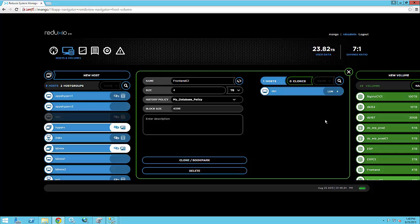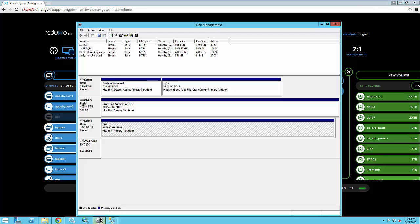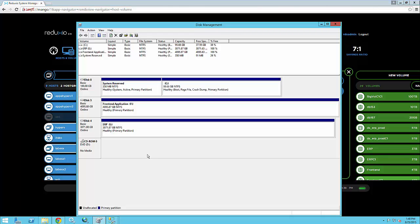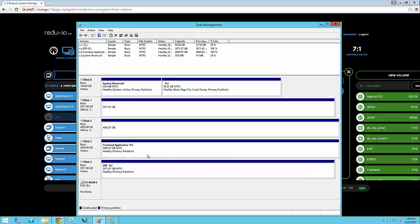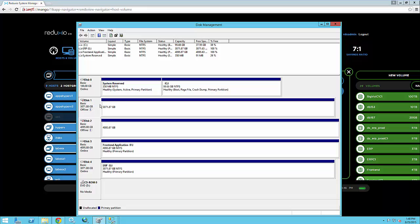So let me go back to the disk management in Windows. I'll rescan devices here and what I expect to see here is the two volumes which I just cloned. So if I online these volumes